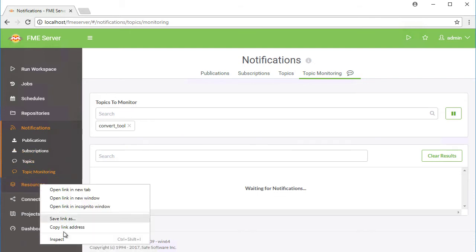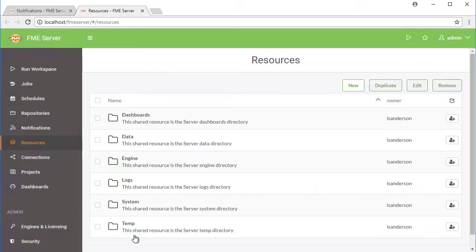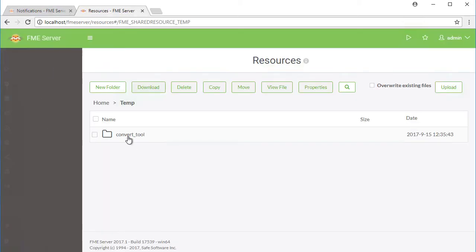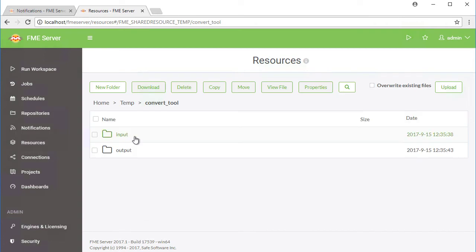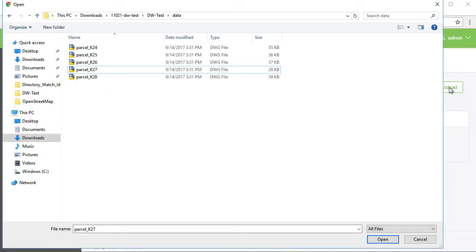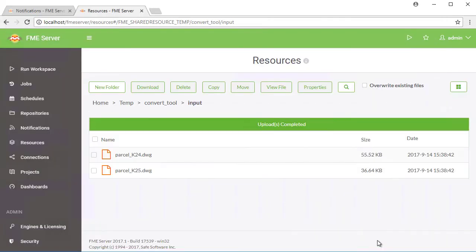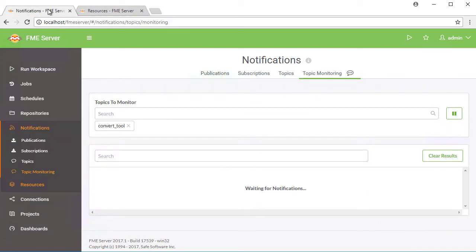In a new tab, go to the Temp folder on the Resources page and upload two new files into the input directory we just created. For this demonstration, we will be uploading AutoCAD drawing files. Wait one minute and return to the monitoring page, where you'll see two messages, one for each file that we just uploaded.